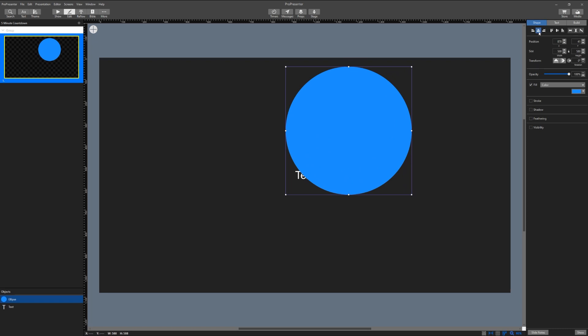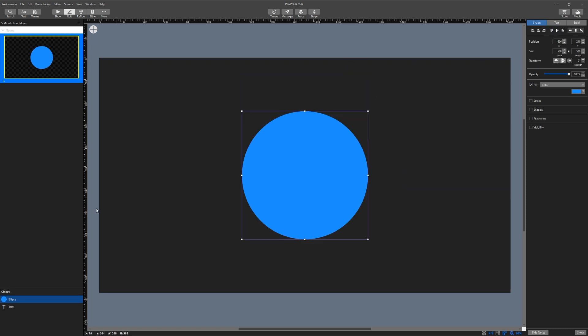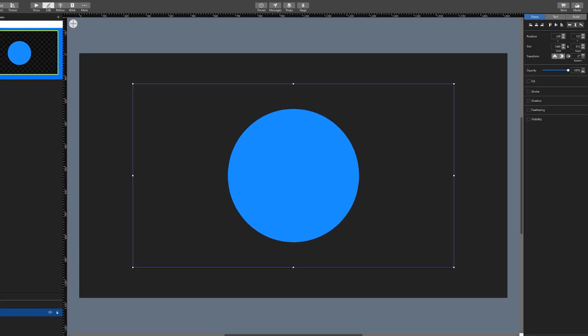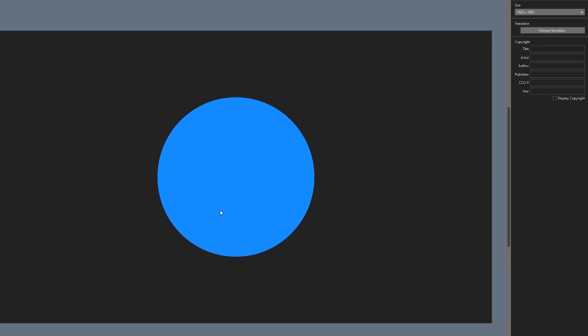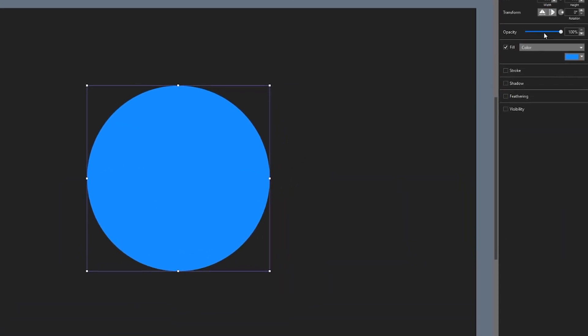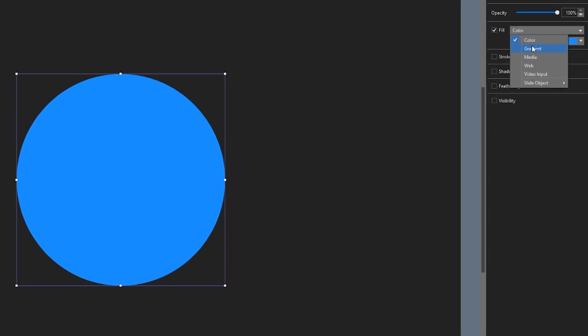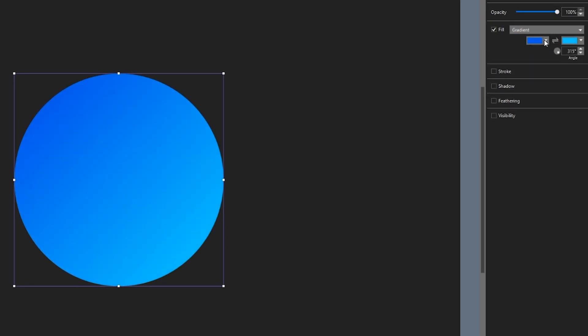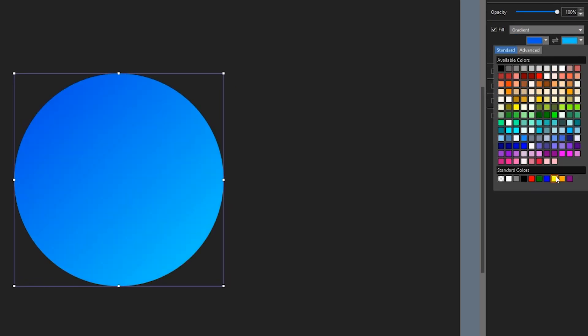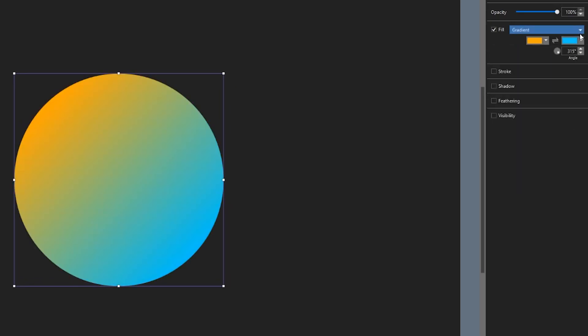I'm going to add an eclipse shape otherwise known as a circle and then fill that with a gradient. Let's make the gradient have some extreme differences in colors so that it pops.